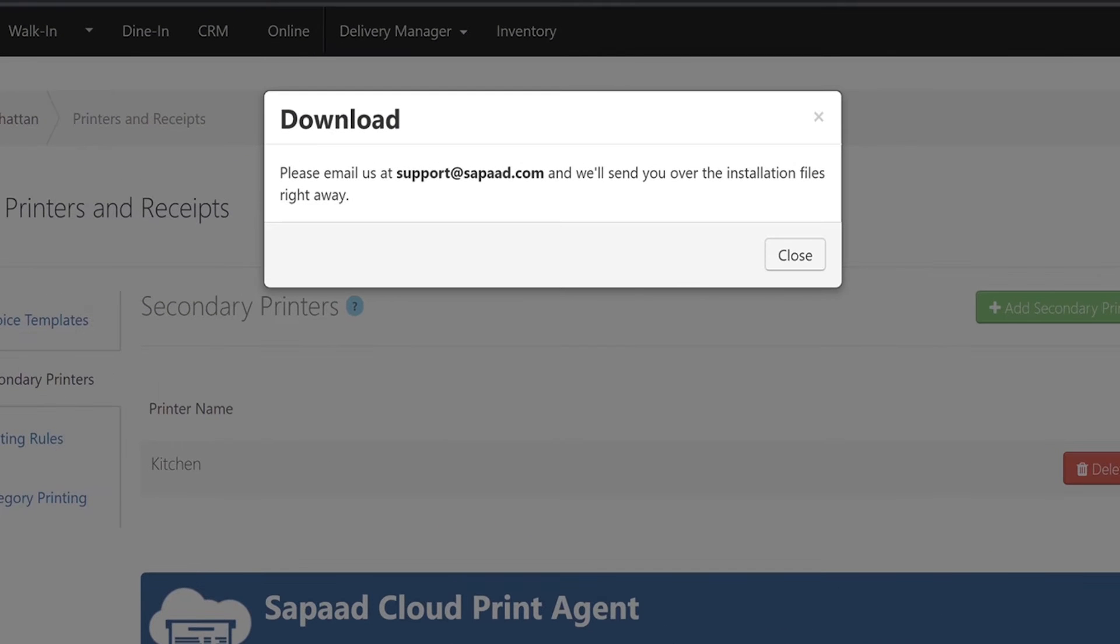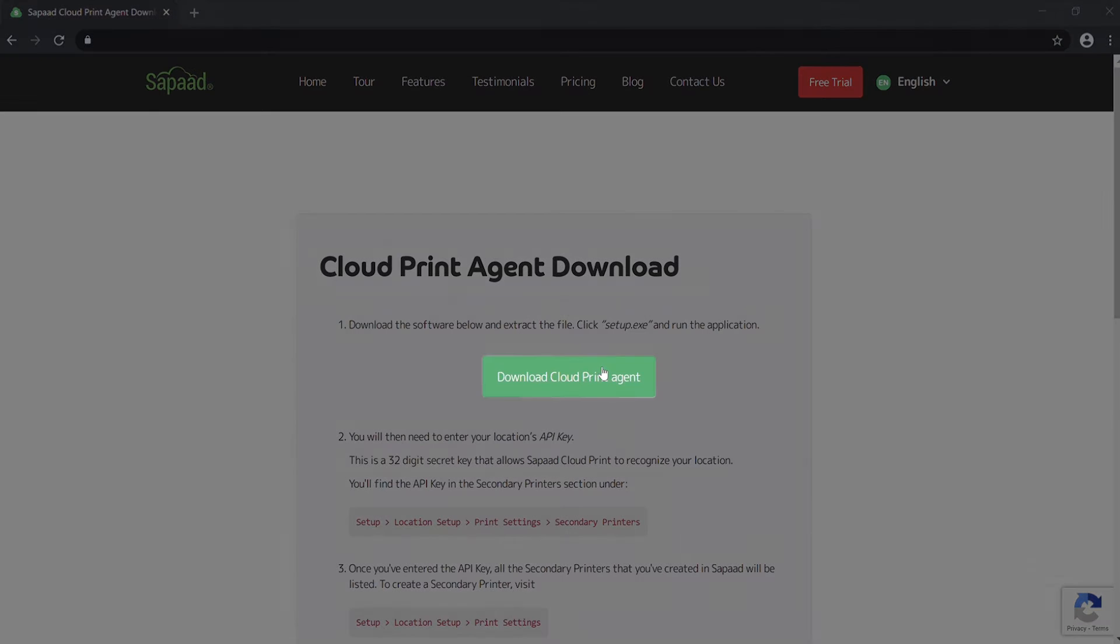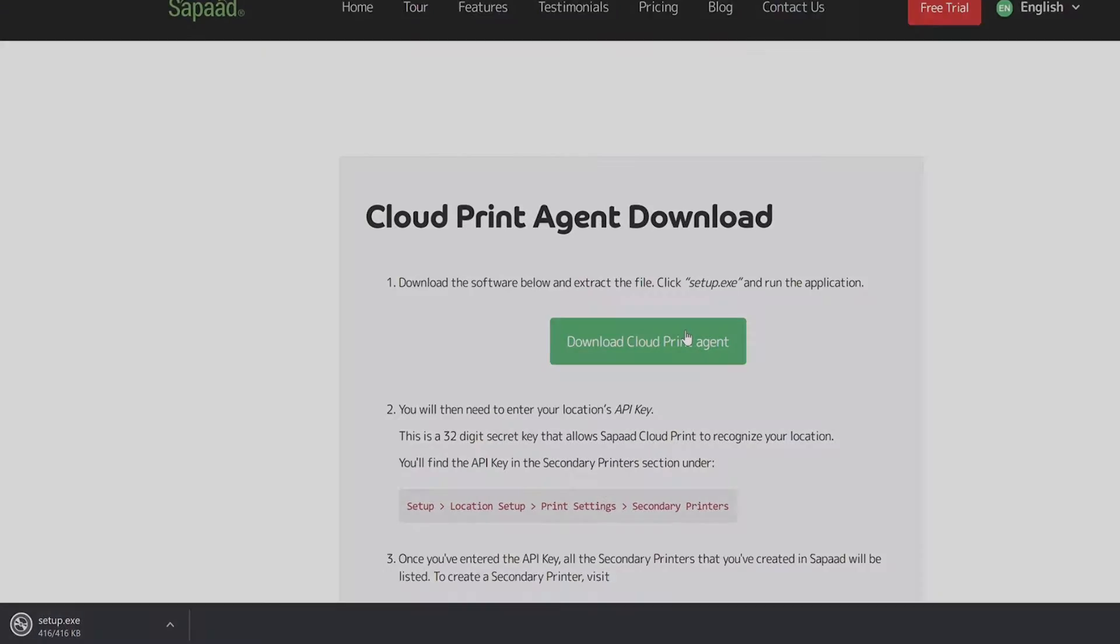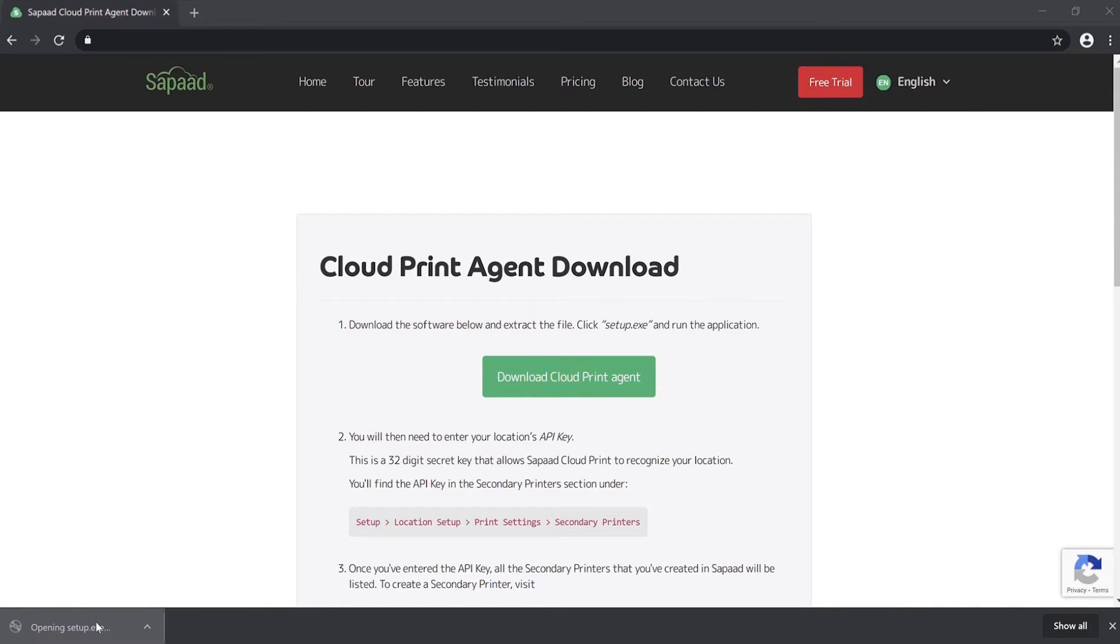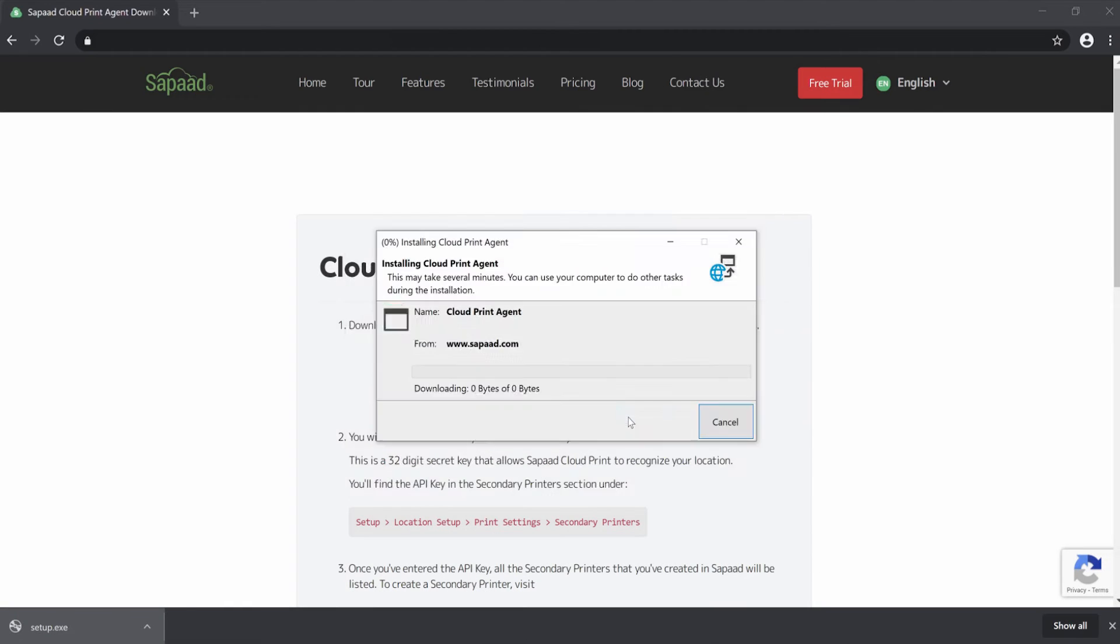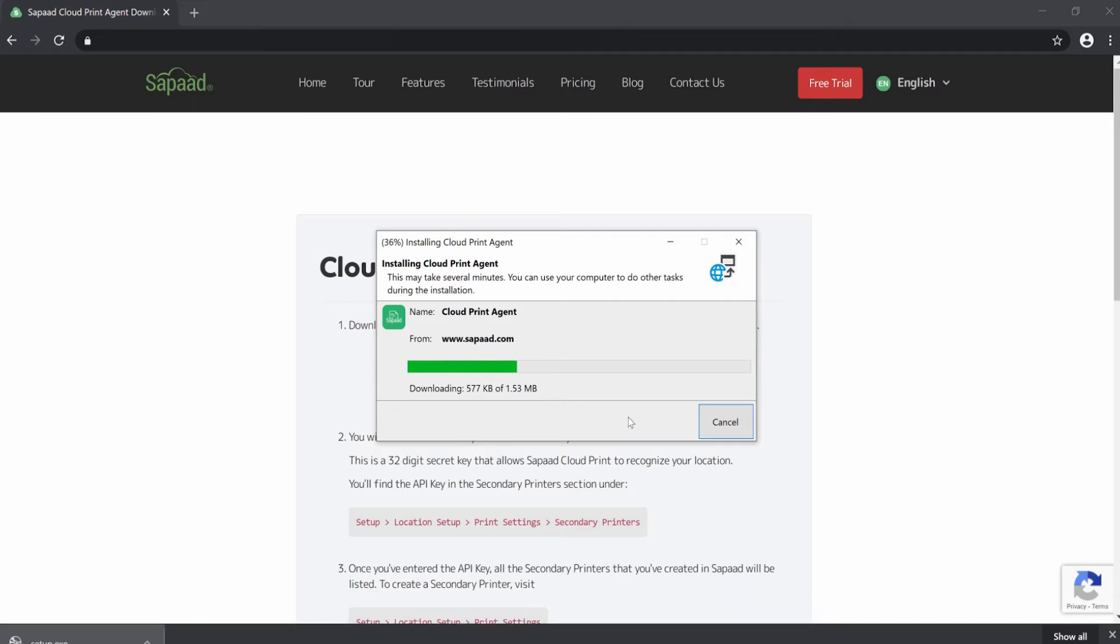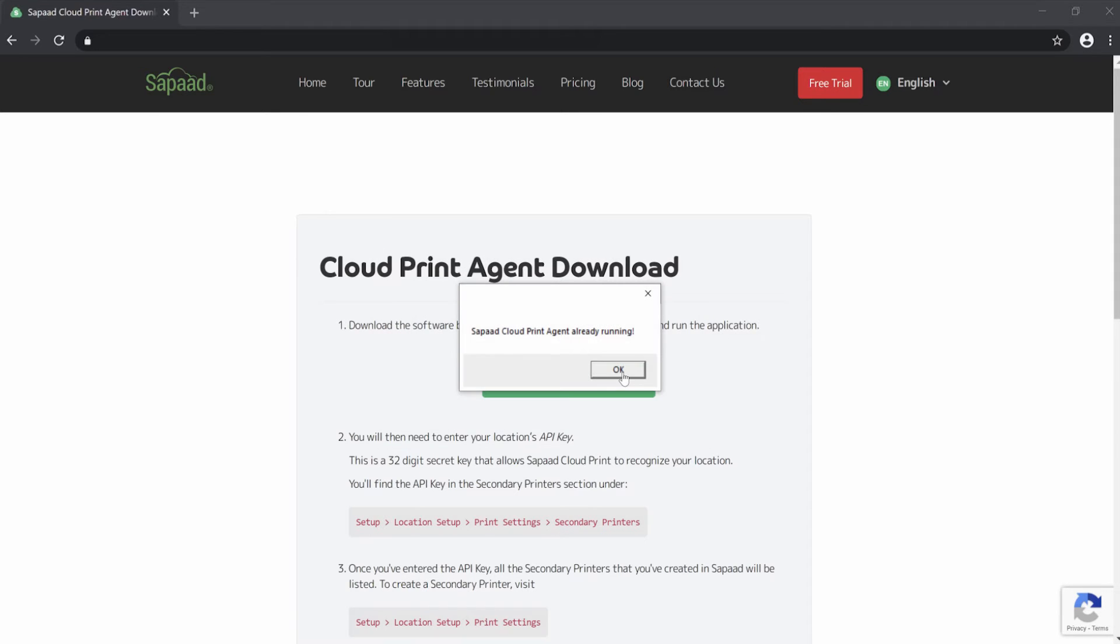Send an email to support at sapad.com to request for the file. Once received, download the file, extract the zip file, and click Setup.exe. Run the application on your POS machine that has your network printers installed.